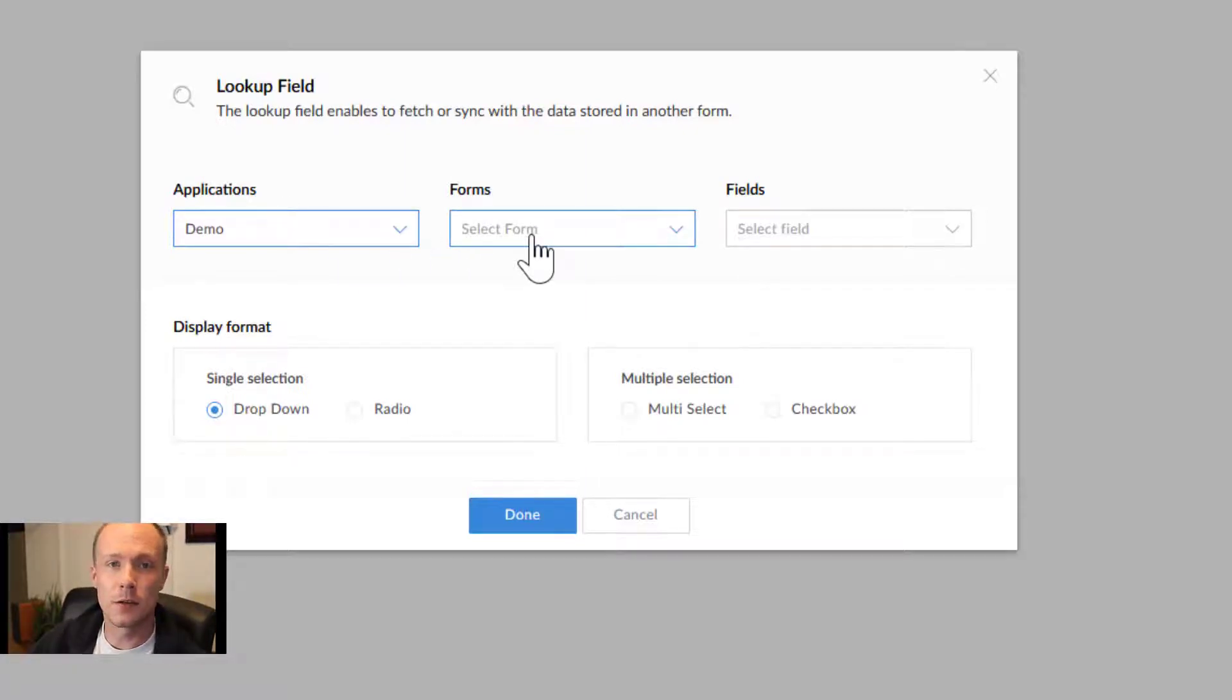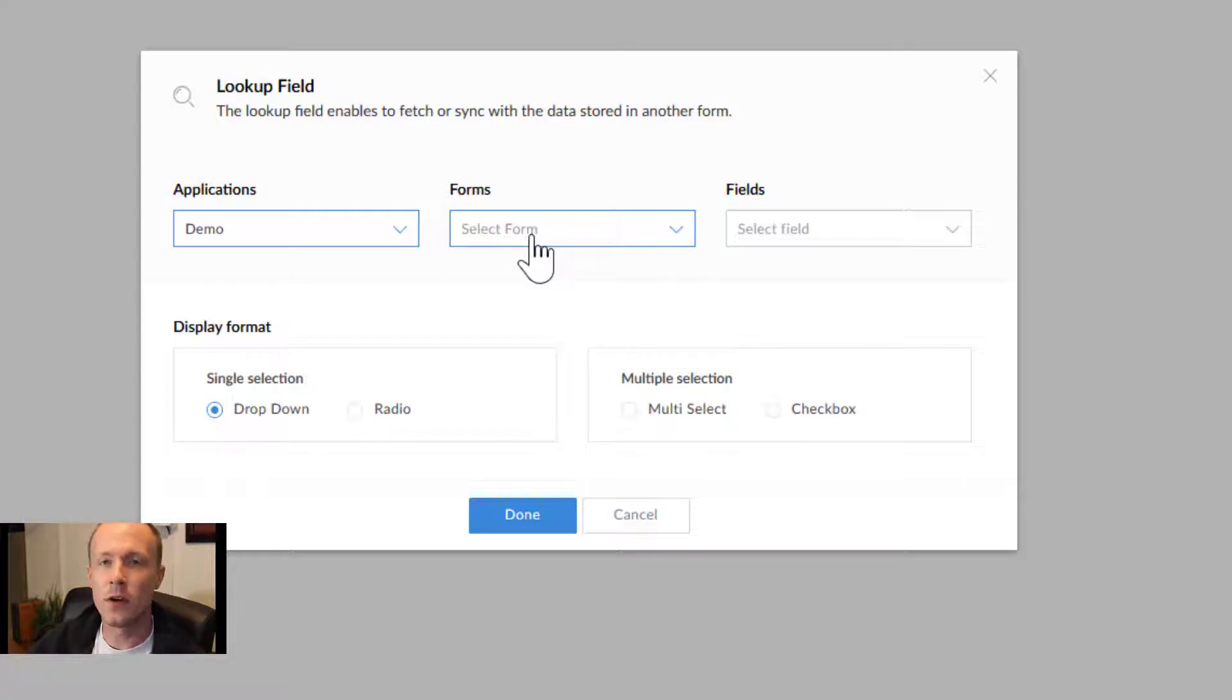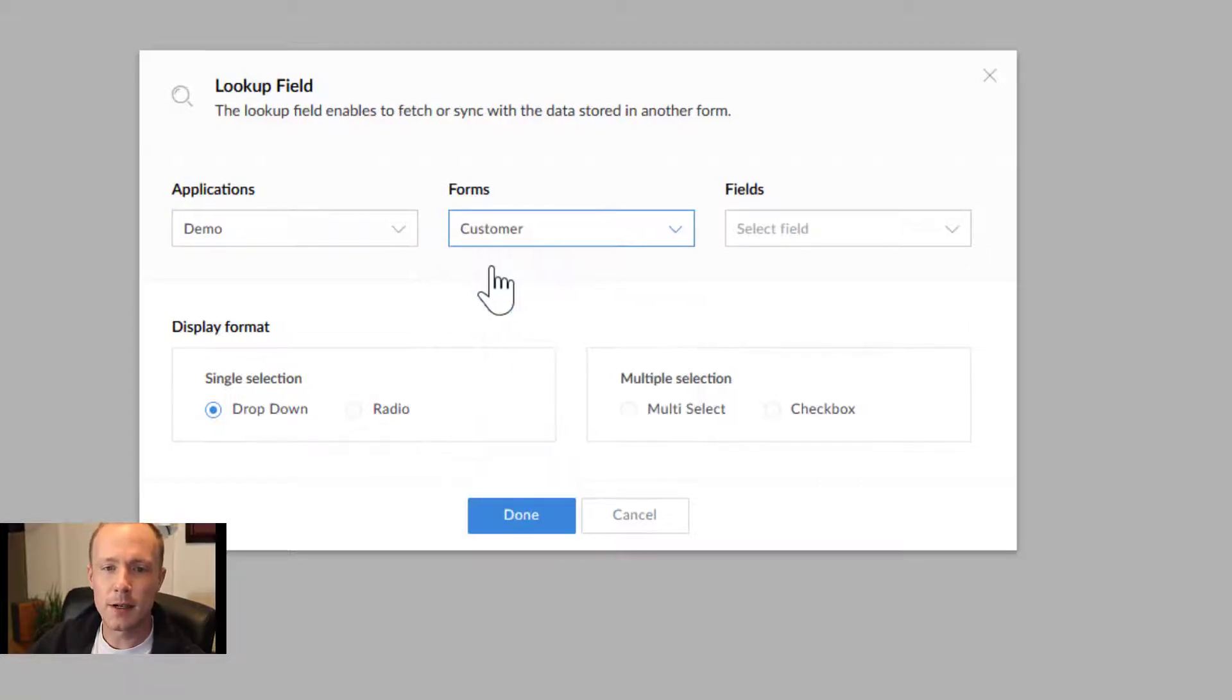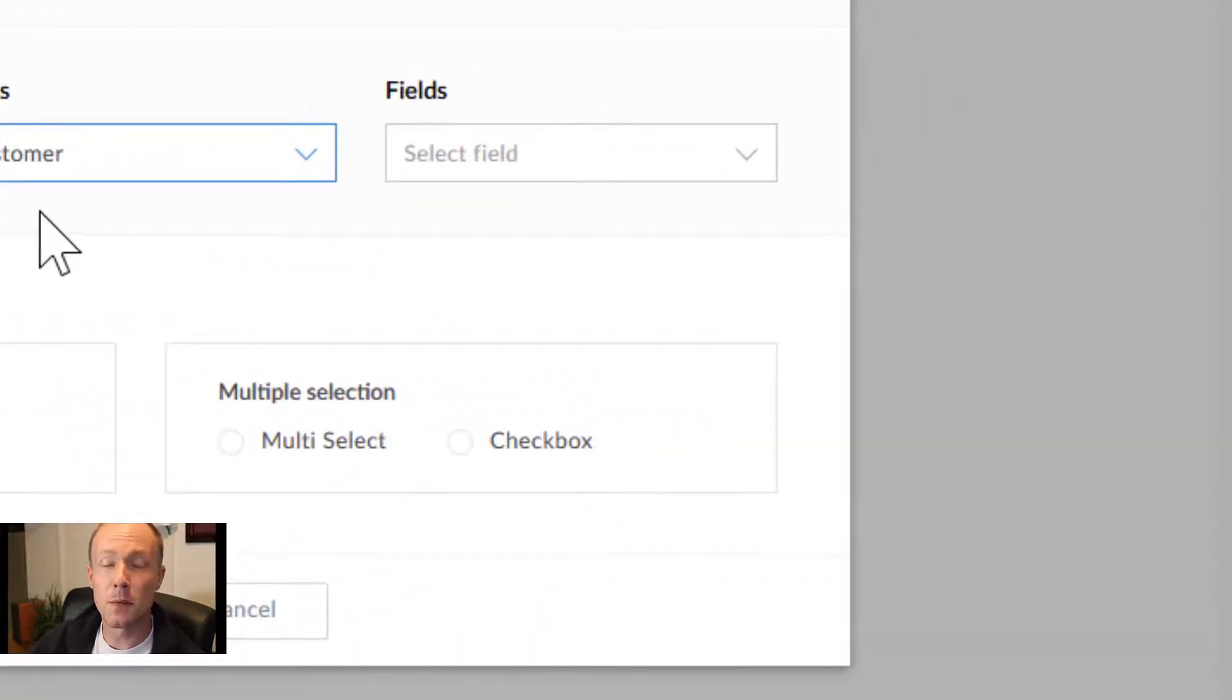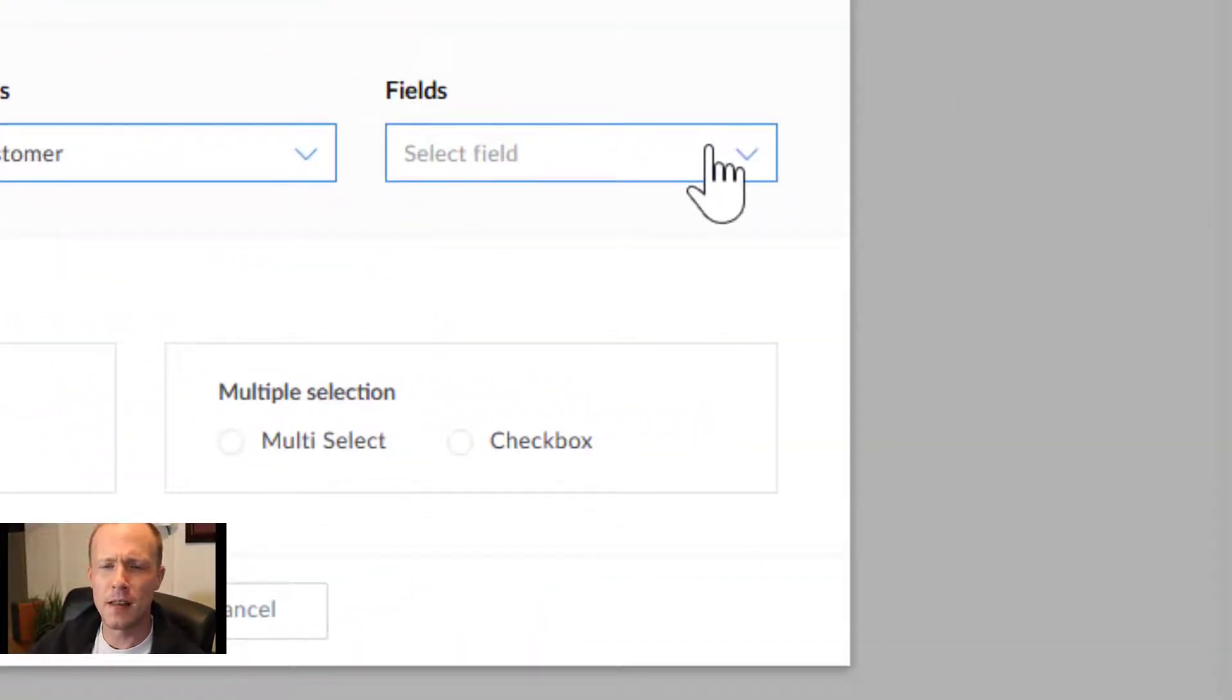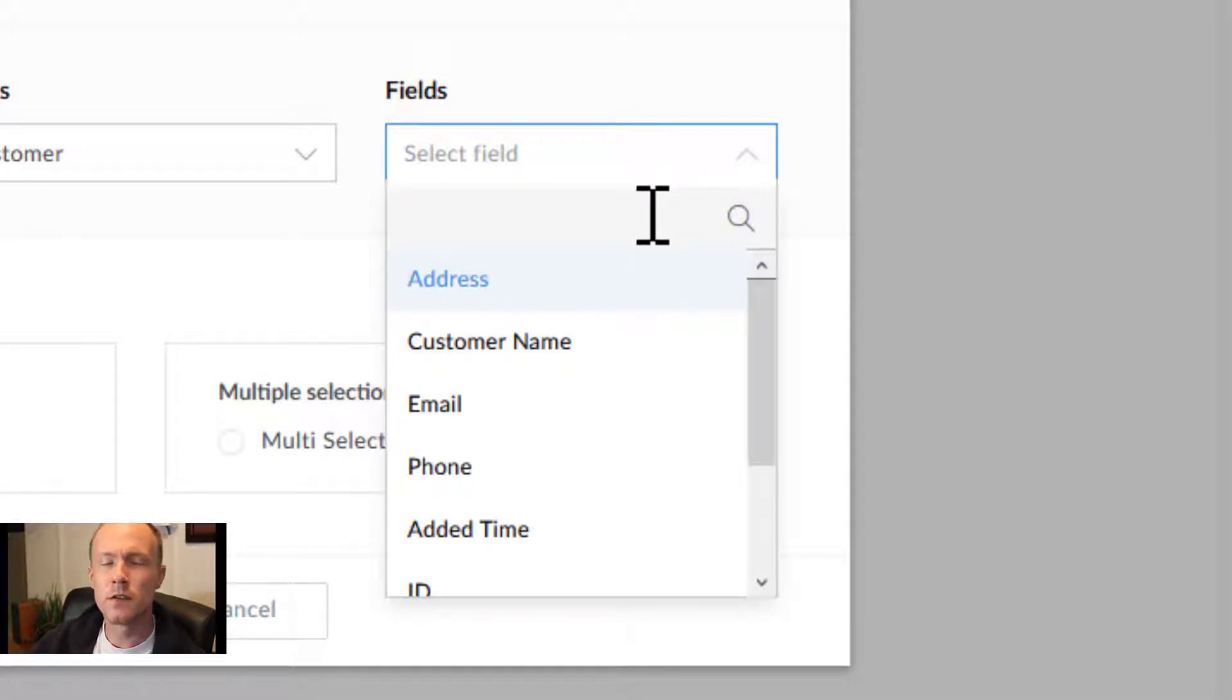You may already know that you might have many different applications. You can even do lookups across different applications. That's possible. For this, we know that our customers are already within this application, so we go to forms, select customer.